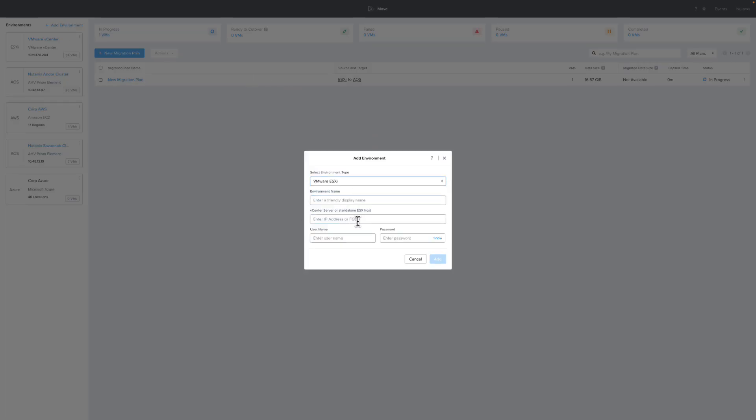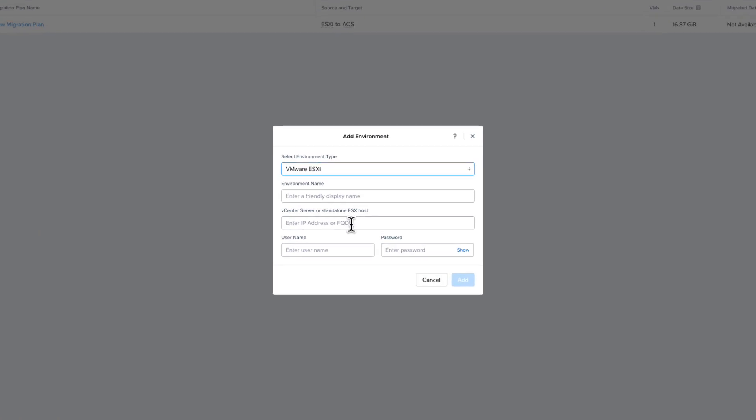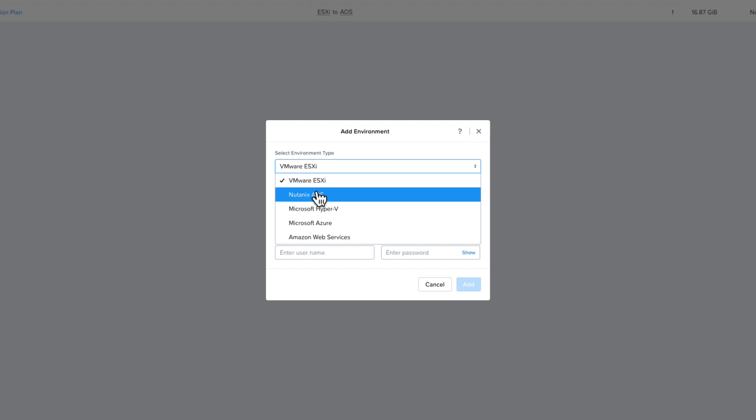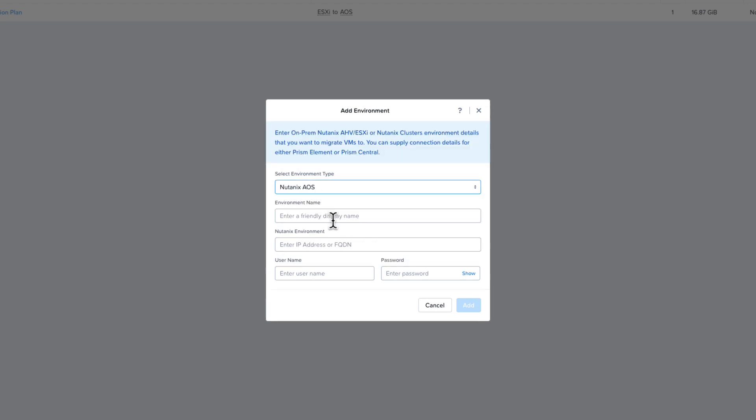You would then select your environment type. When you choose VMware ESXi, you must know the IP address or FQDN of vCenter or an ESXi host and have a username and password. You can also add your VMware Managed Cloud or VMC connection information here to migrate from VMC onto Nutanix. If you're setting up Nutanix AOS,